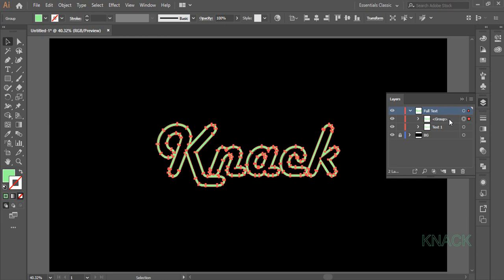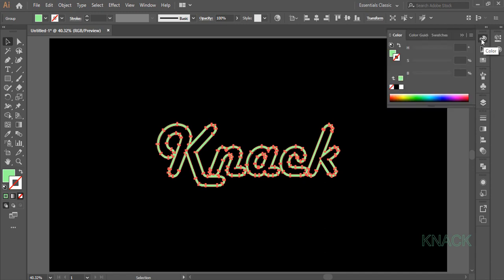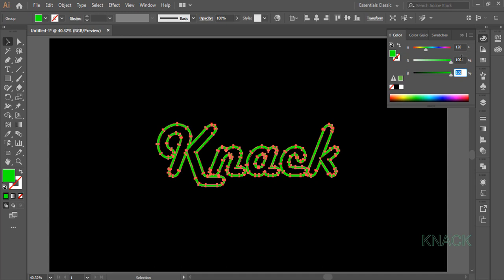Now name this newly formed group as Text2. Now I will change the color tone of this Text2. For this open color panel, make sure that Fill is selected here and dial 120 for Hue, 100 for Saturation and 70 for Brightness.